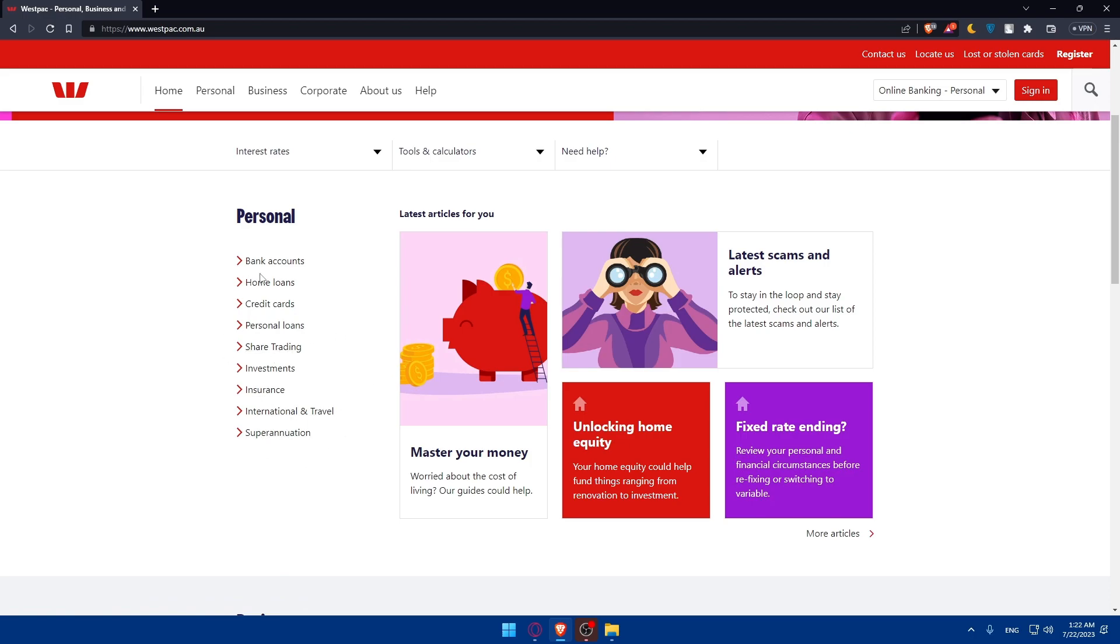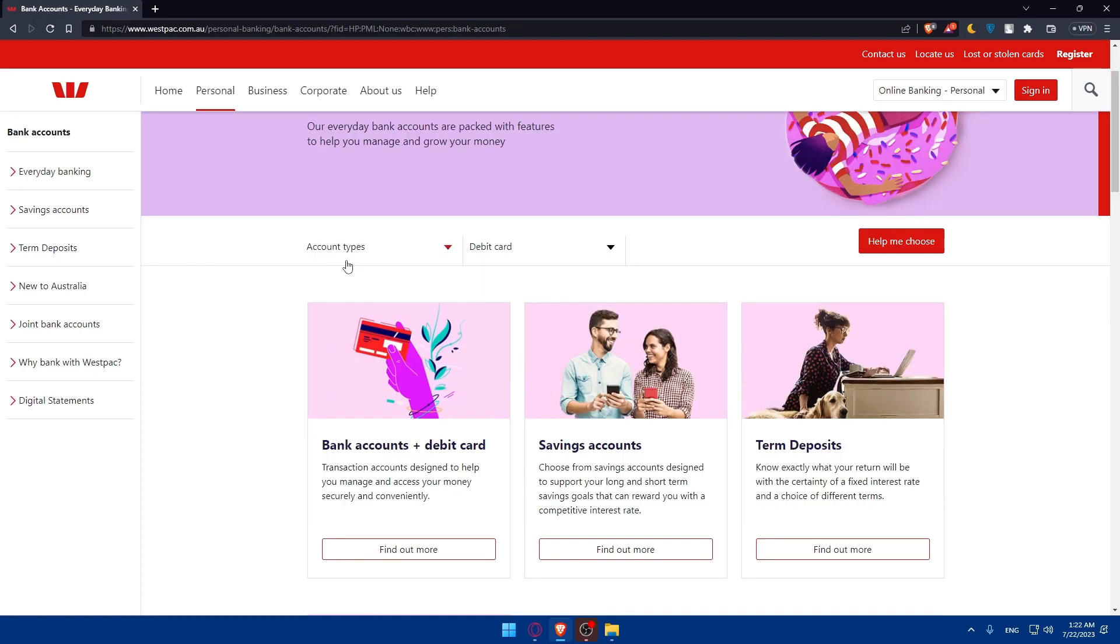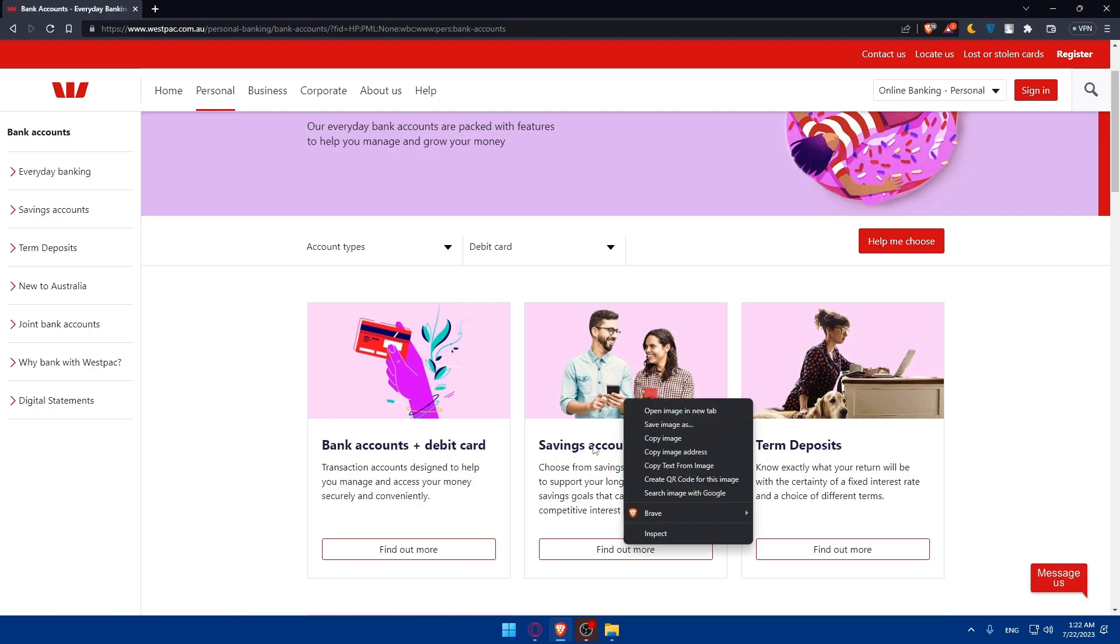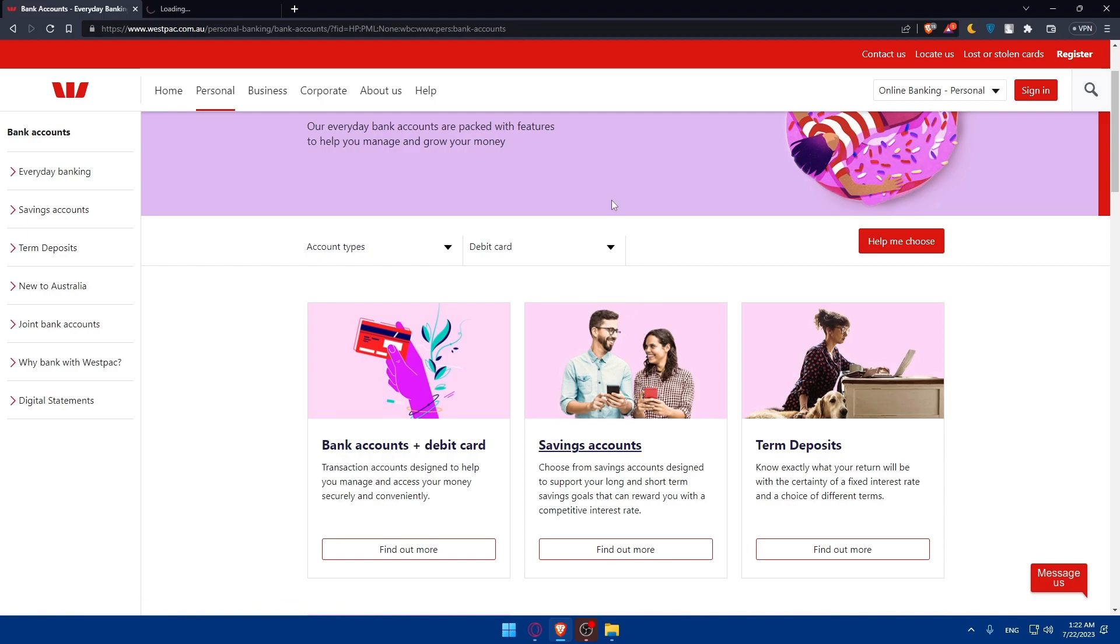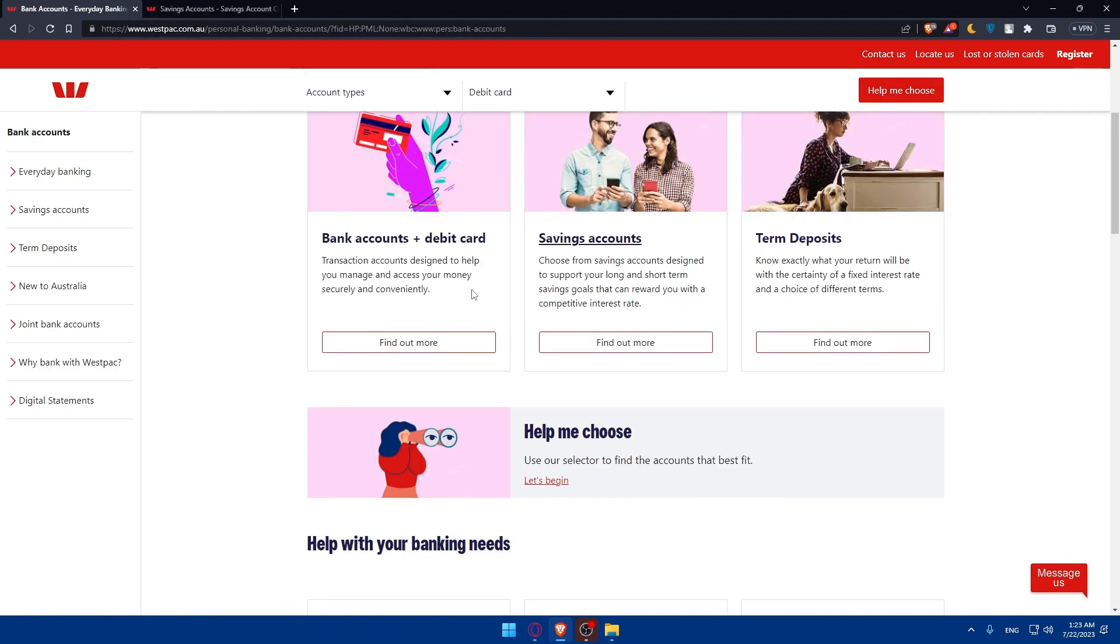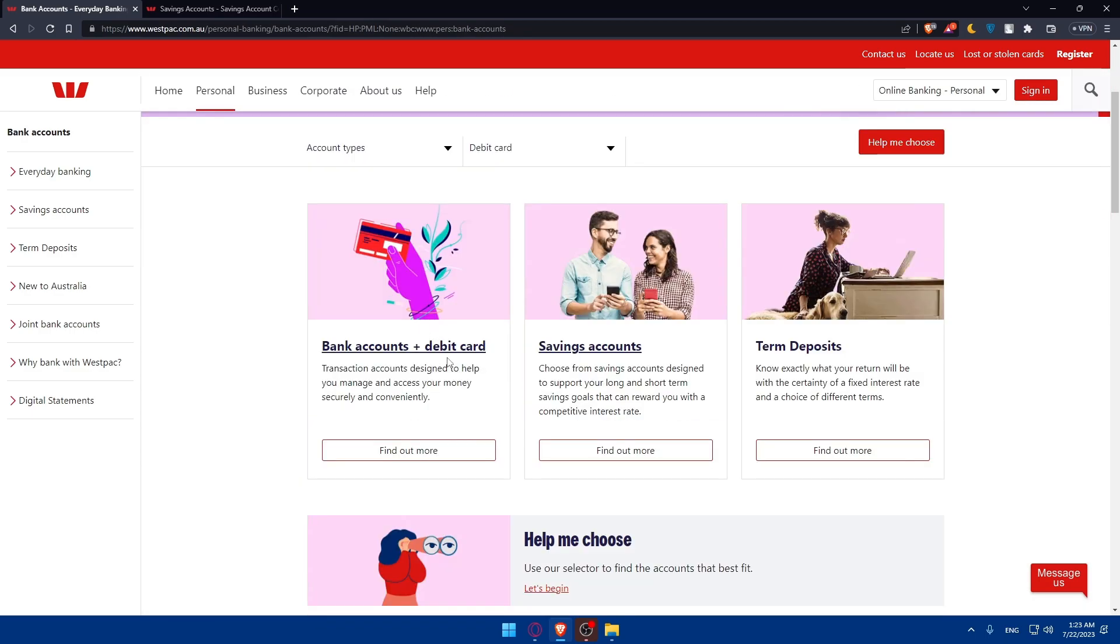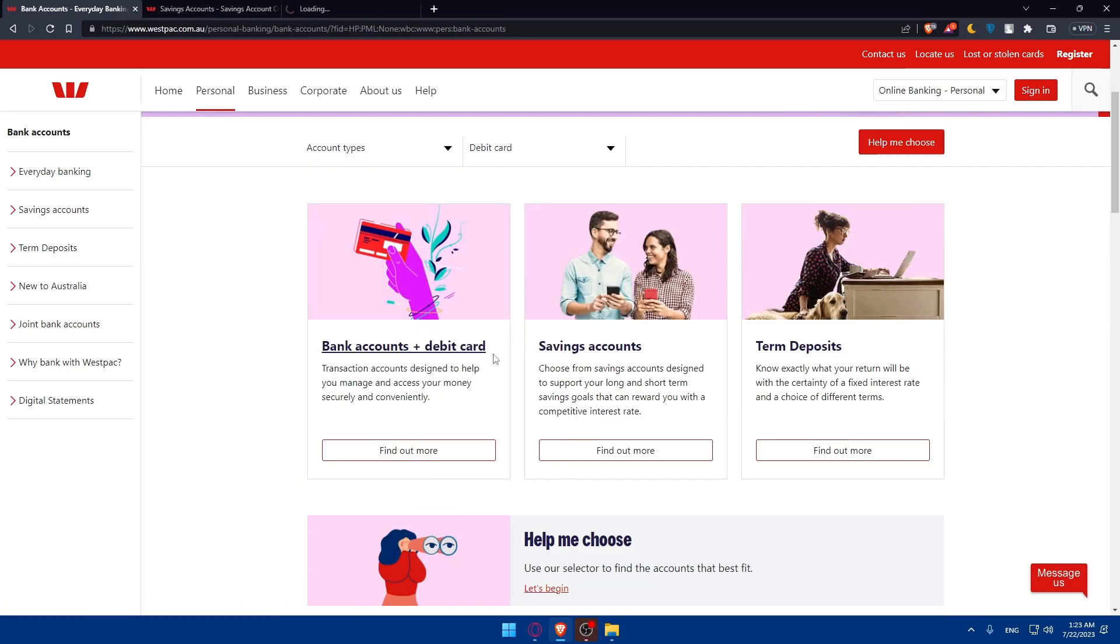So here, I'm just going to click on bank accounts, because that's what we want. And here we'll find bank accounts and debit card, saving accounts, and term deposits. We said we want checking accounts and saving accounts. Let's start by saving accounts. Let's just open it in a new tab. And let's do the same here with the bank account and debit card, because that's going to be checking.